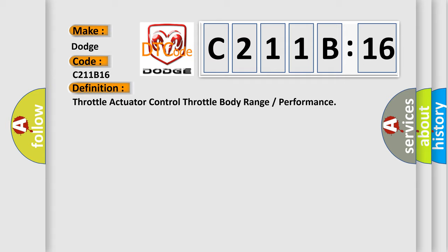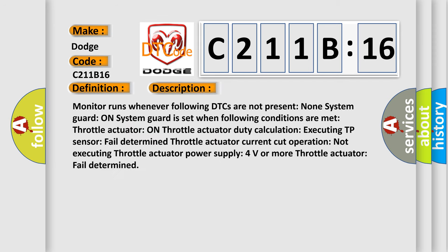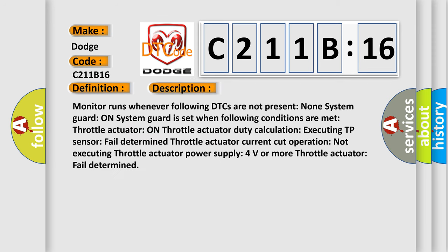And now this is a short description of this DTC code. Monitor runs whenever following DTCs are not present: None. System guard on system guard is set when following conditions are met: Throttle actuator on throttle actuator duty calculation executing TP sensor fail determined.